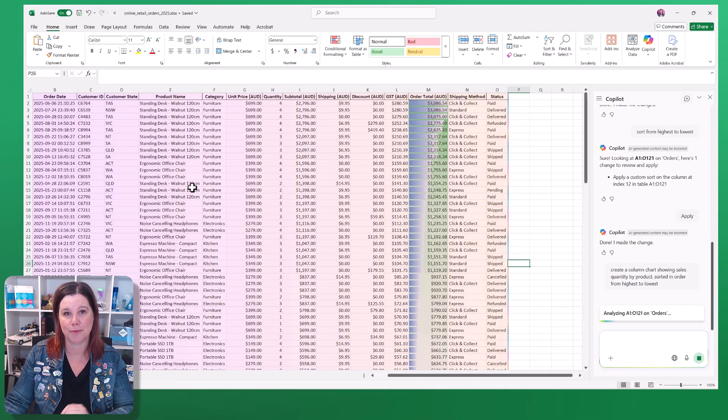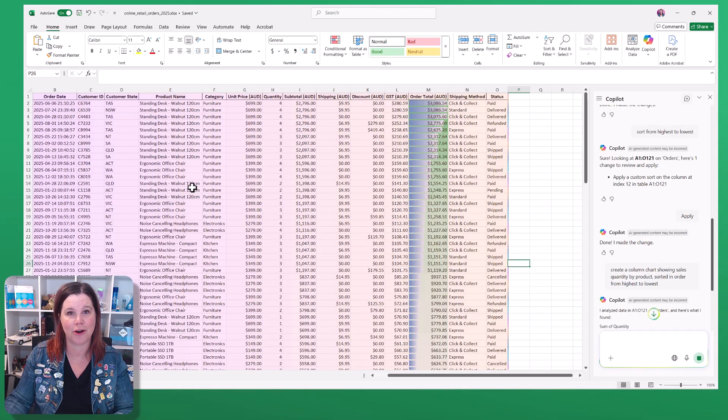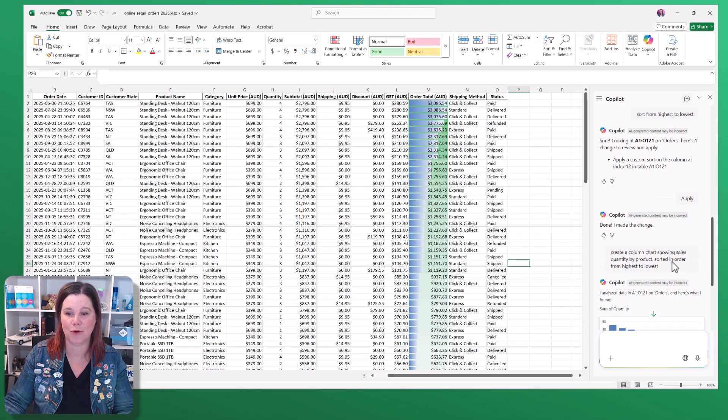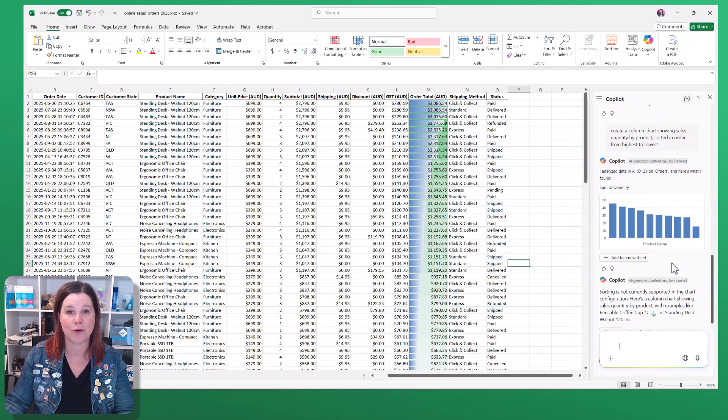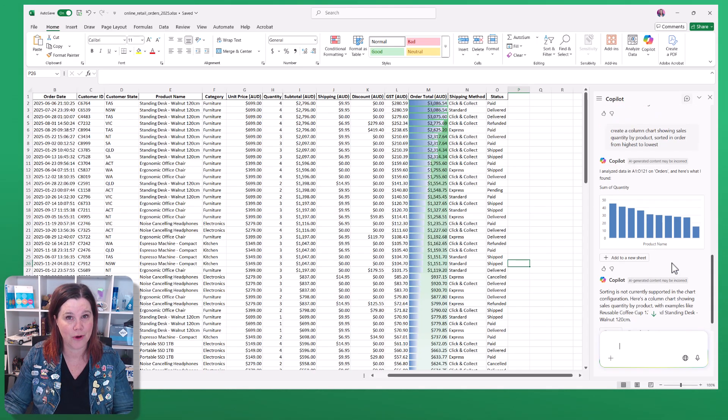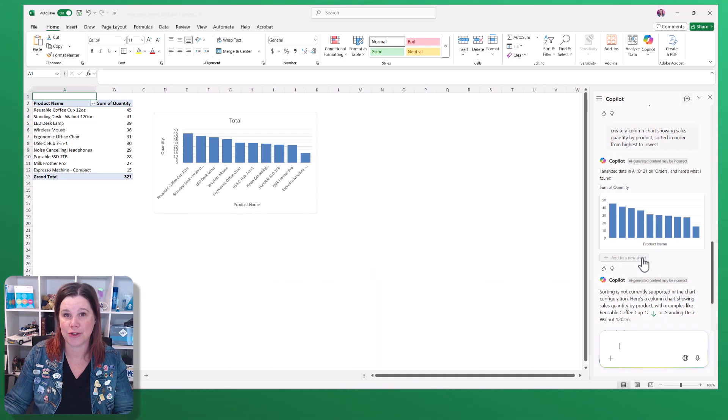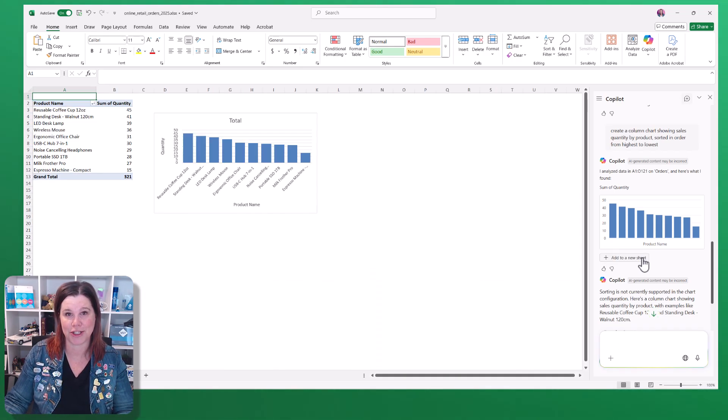It's going to pull that quantity column. I'm asking for a specific type of chart and to have it sorted in order. It will create a preview of the chart in the chat for me, and then I can choose to add that to a new spreadsheet.